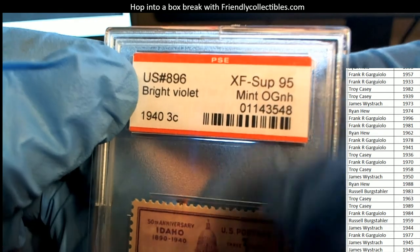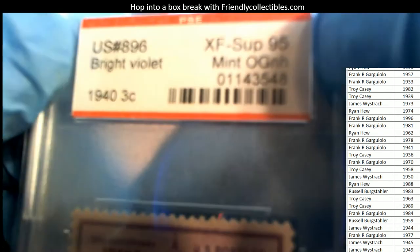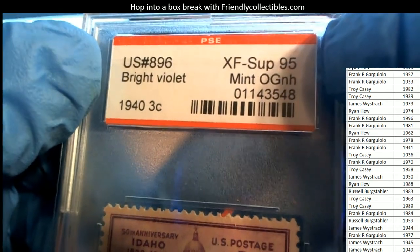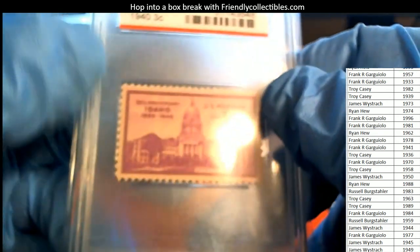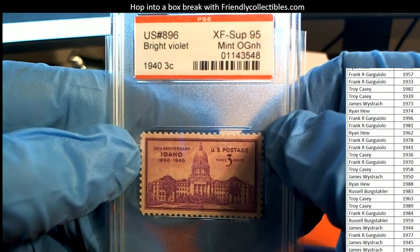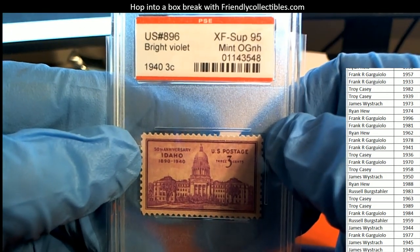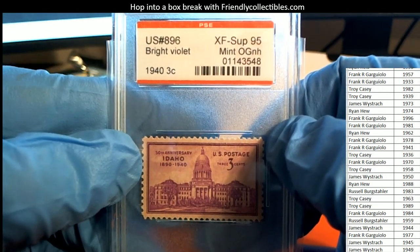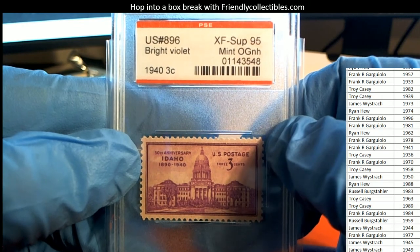I thought everything was a gem mint ten, but I guess this one is not a gem mint ten. It's an XF SUP 95.